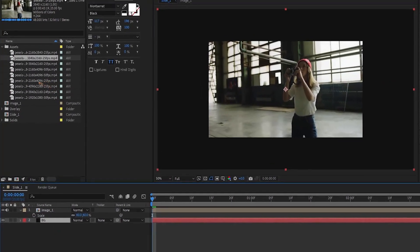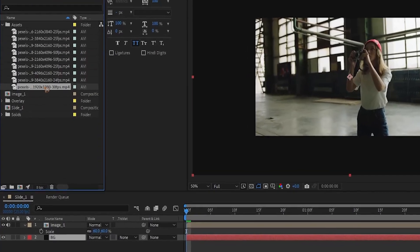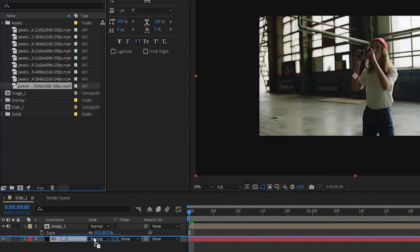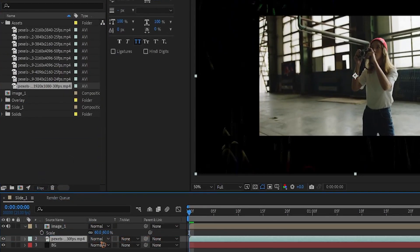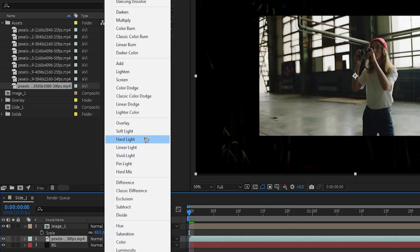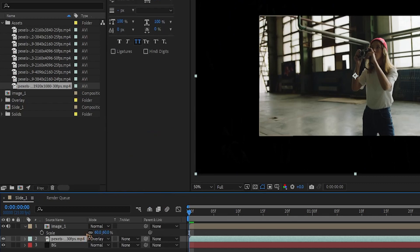And drag and drop this overlay just on top of the BG layer and change the blending mode to overlay.